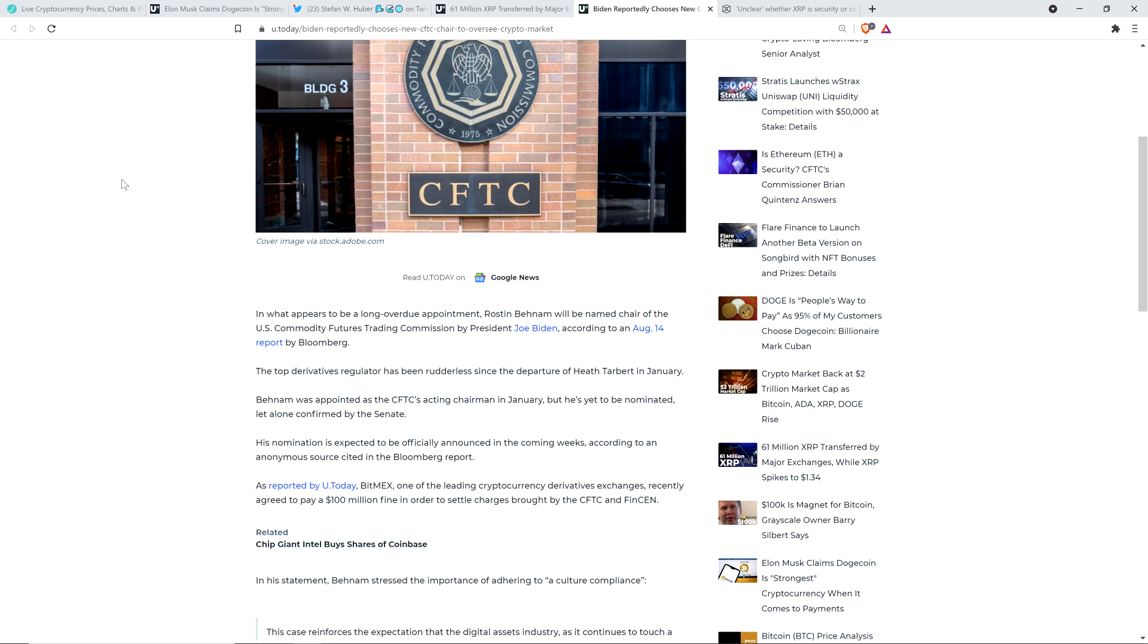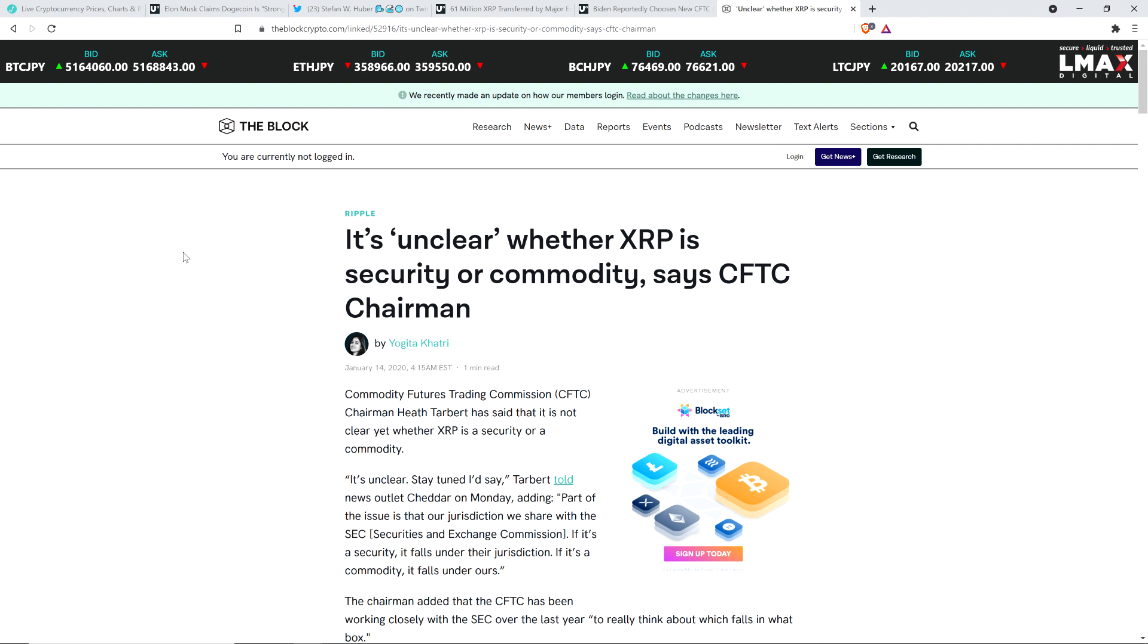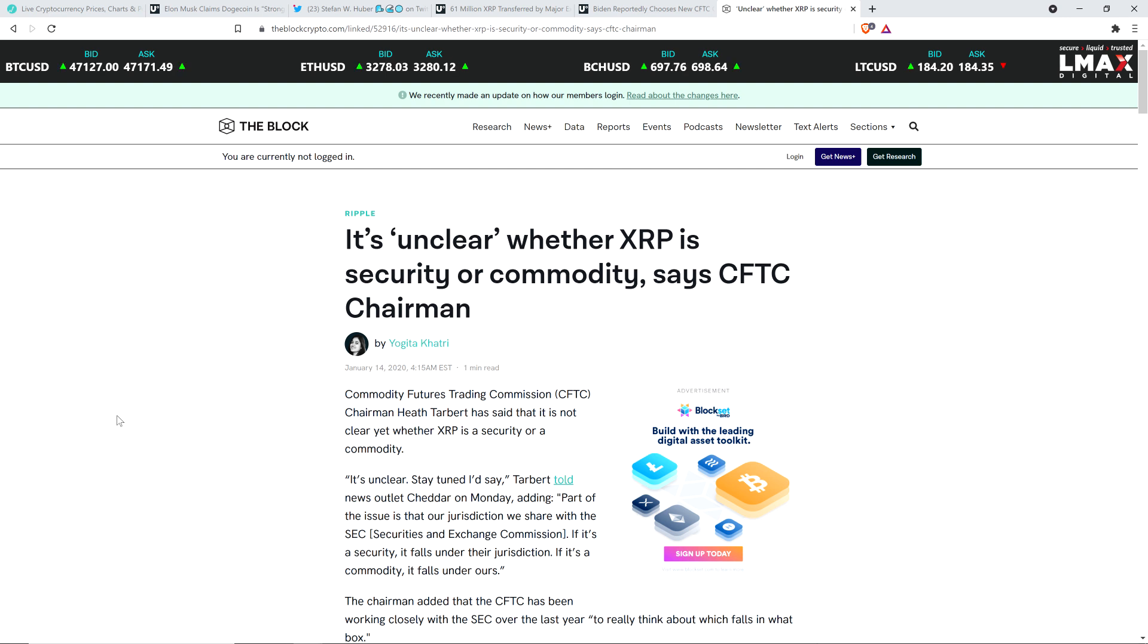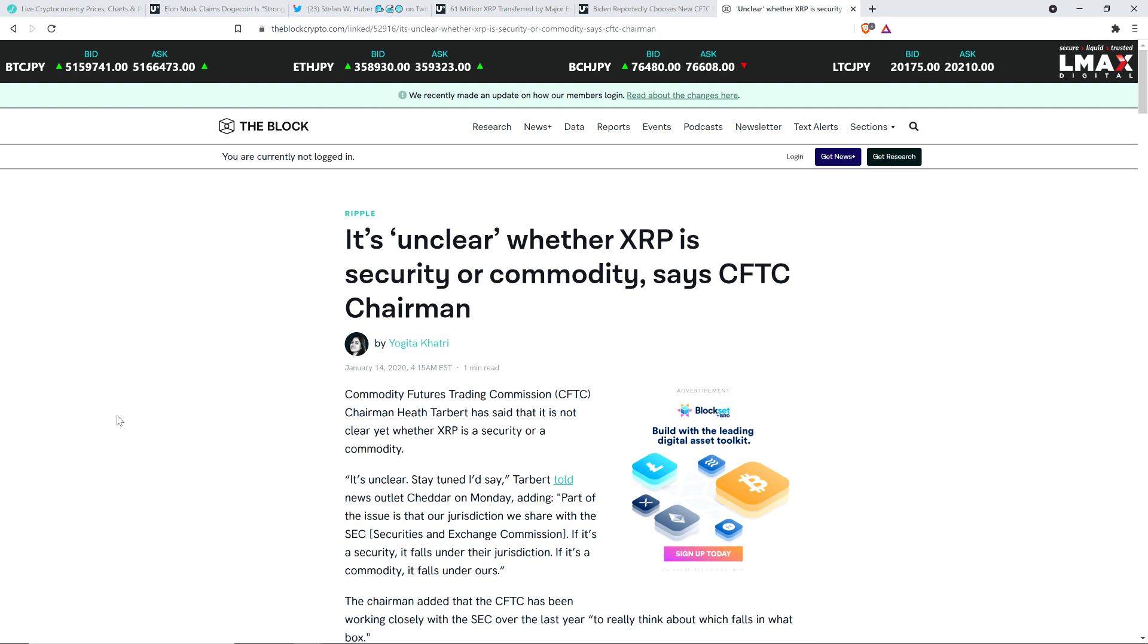Part of the reason that I wanted to highlight this, on top of the fact that there's a turf war between the SEC and the CFTC, is this. It does matter what this individual's opinion is going to be about what constitutes a commodity versus a security. Take a look at this article. This is from The Block, from January 14th last year, 2020. This is titled: It's unclear whether XRP is a security or commodity, says CFTC chairman. We're talking about Heath Tarbert, who of course is the position that's going to be filled. This is the guy running the show at the CFTC at the time.